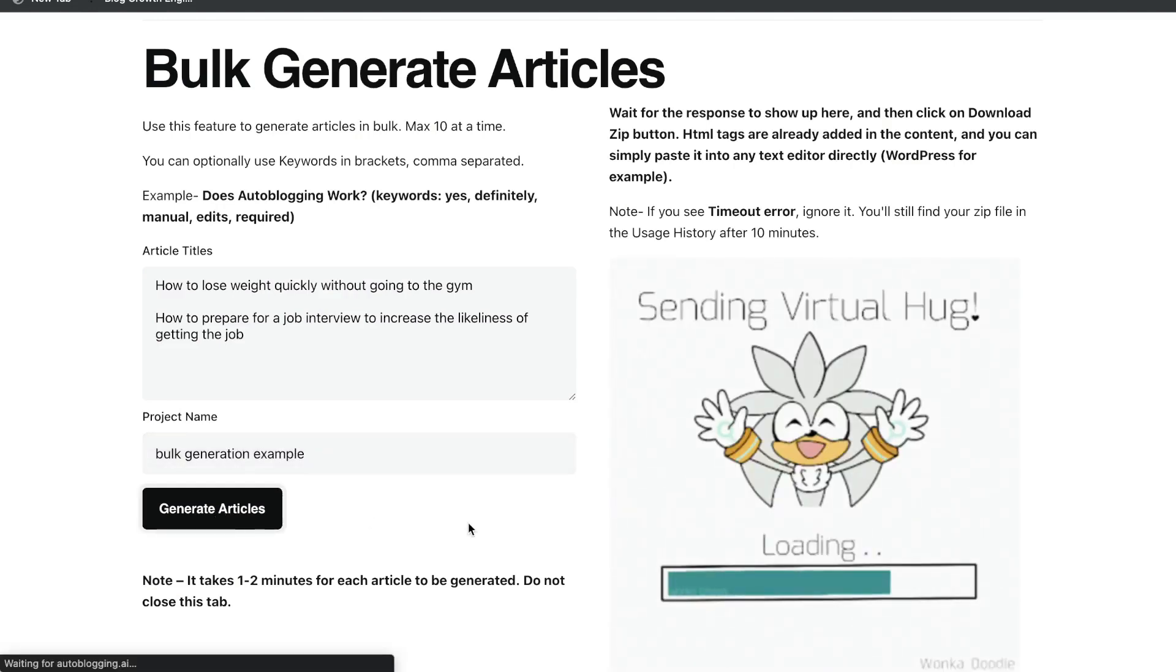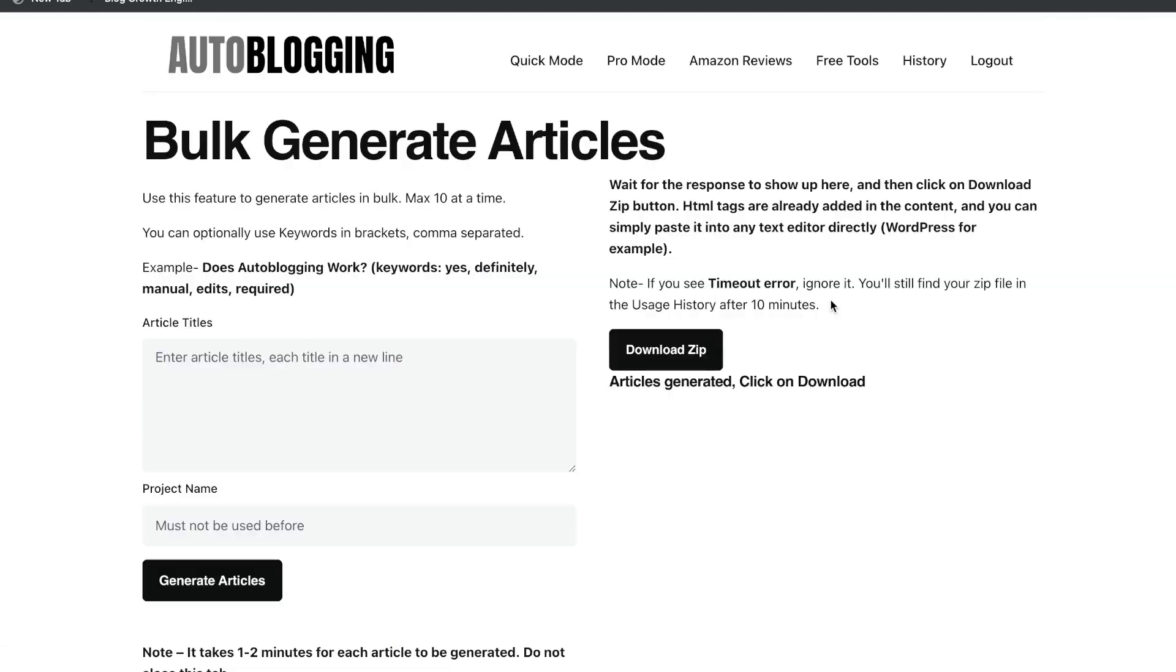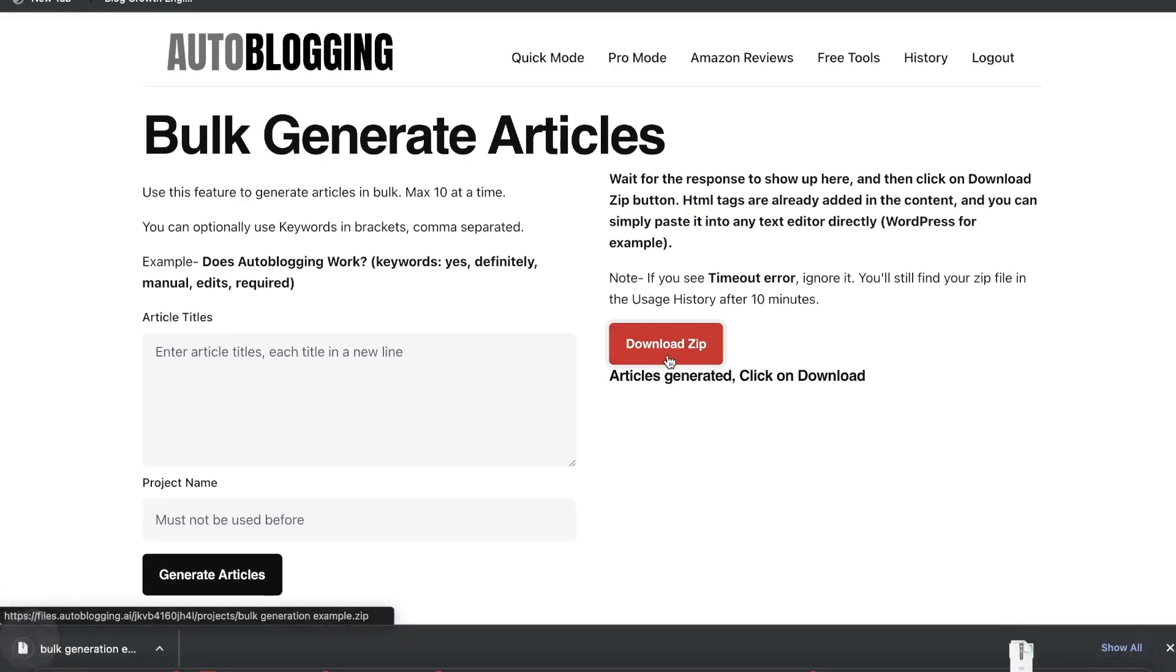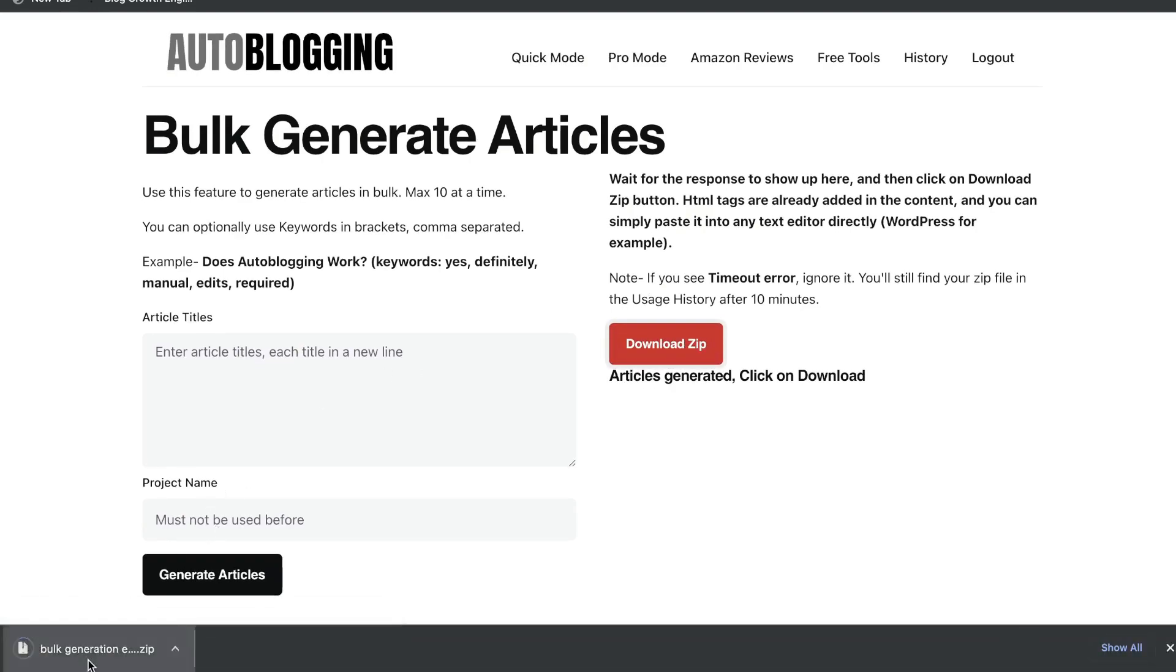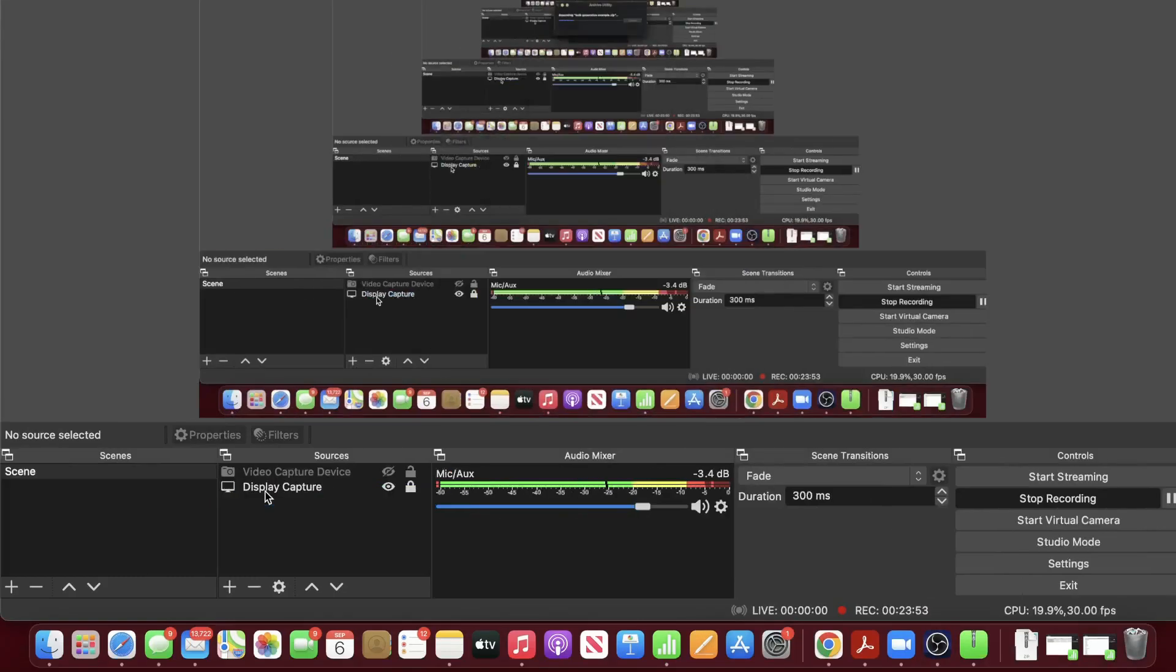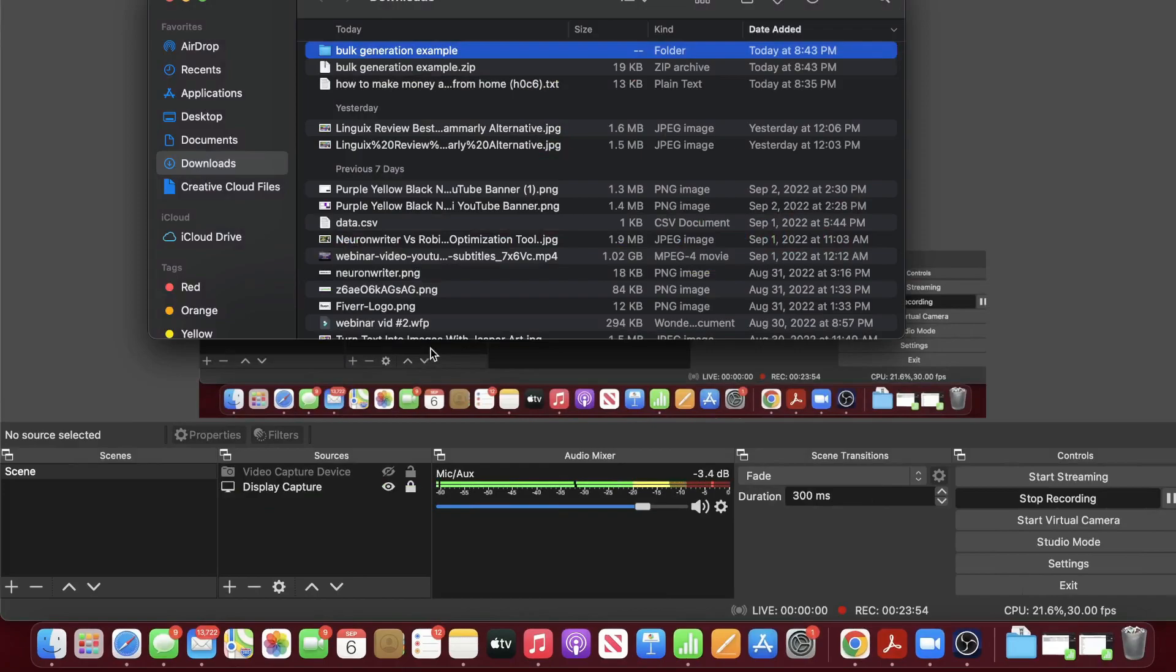So again, the AI is going to generate an article for how to lose weight and how to prepare for a job interview. Once the blog posts have been generated, just go ahead and click download zip because they'll be created into a zip file and open that up to see what that blog post looks like.